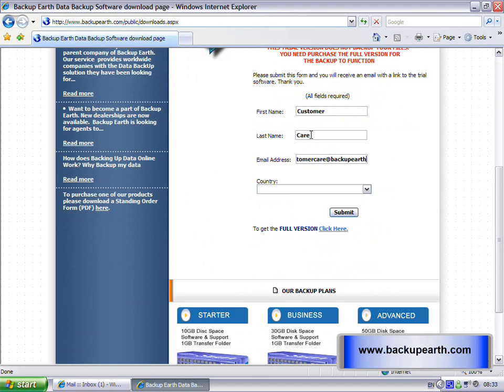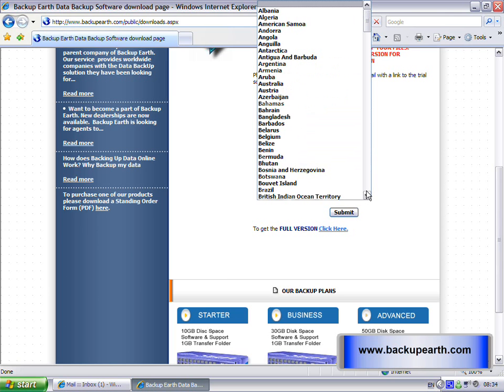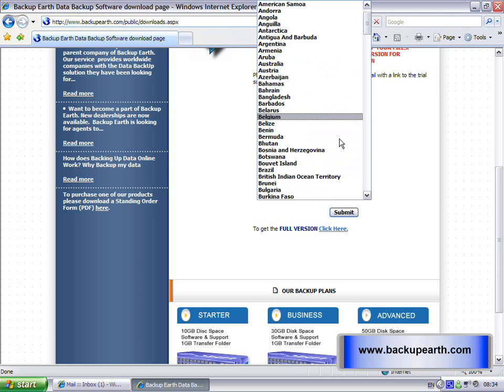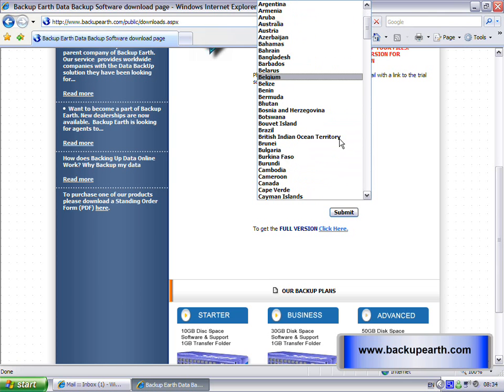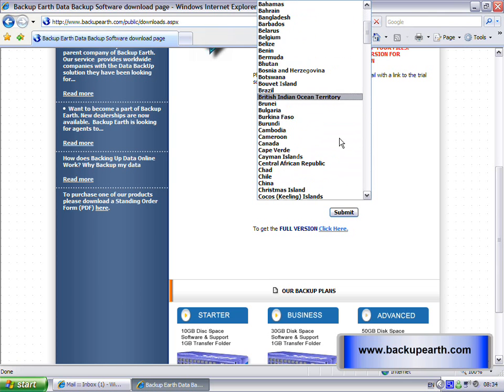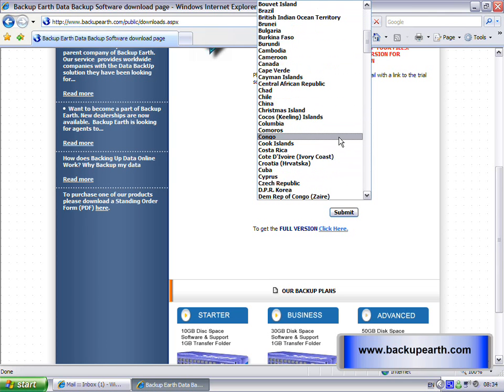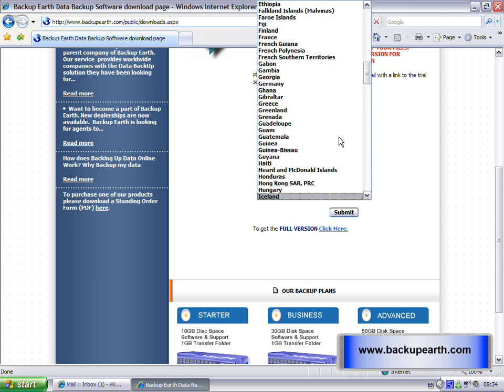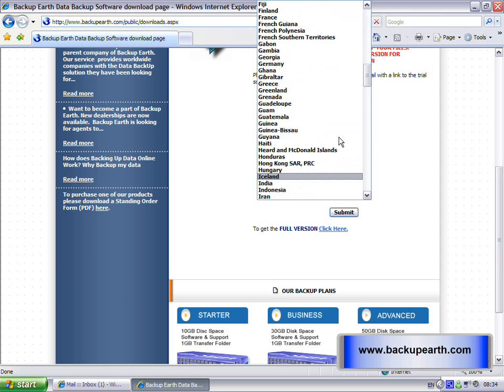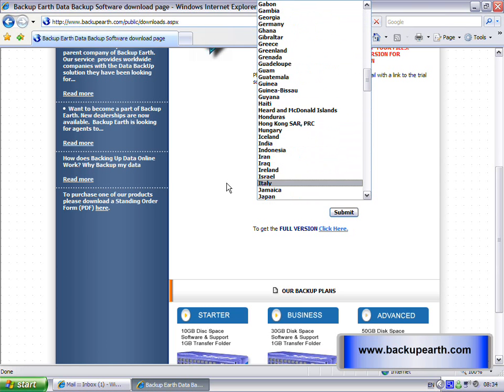Now, the most important thing here is Select Country. This is used so that your software can connect to the closest servers to your location. In our case, I'm in ARN at the moment, and I click Submit.